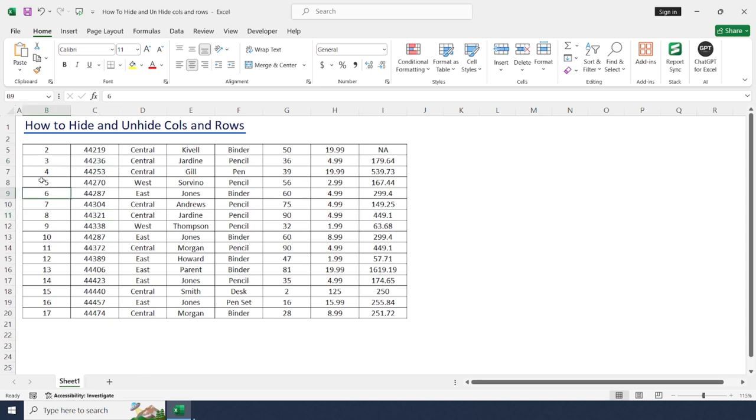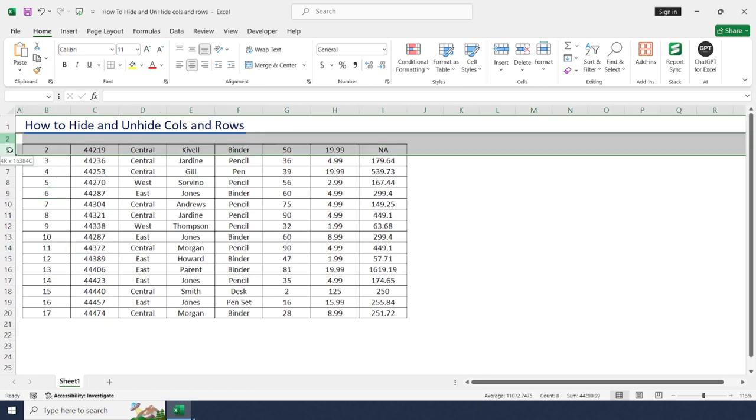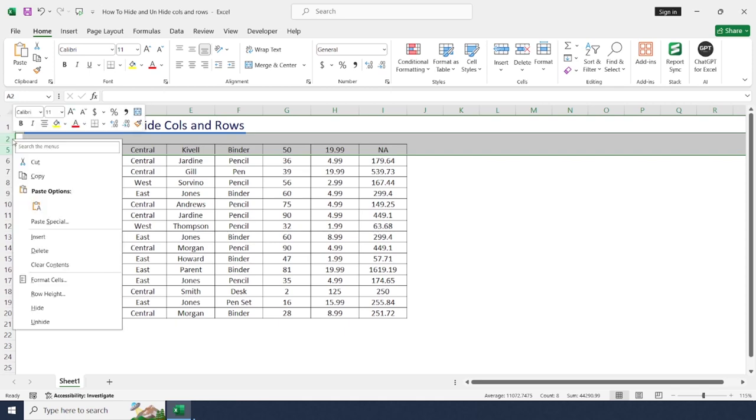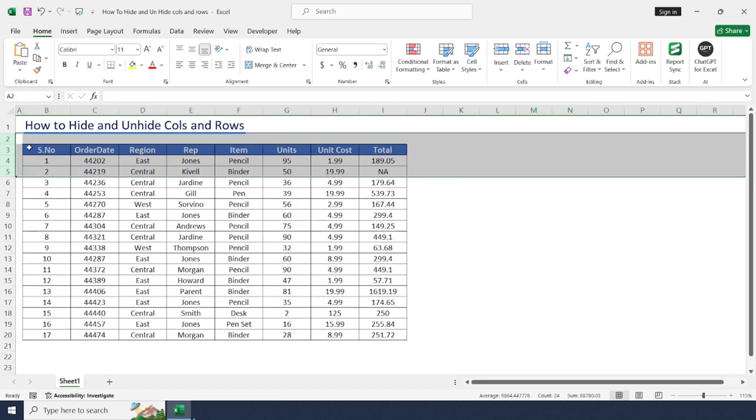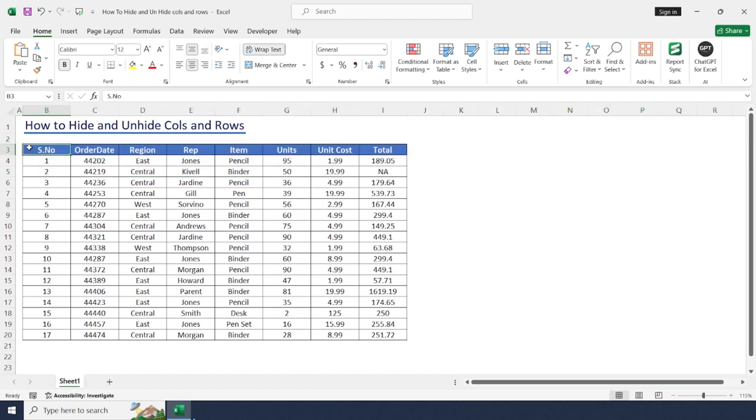To unhide these rows, select rows above and below the hidden rows. Again, right click unhide. This will reappear again.